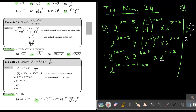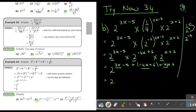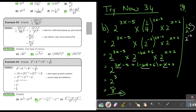Adding the like terms: 3X and negative 4X and X — so 3 plus 1 minus 4 — equals 0, the X terms all cancel out. Then the constants: negative 5 plus 6 is 1, and 1 plus 2 is 3. So that gives 2 to the power of 3. And 2 times 2 times 2 gives a final answer of 8.